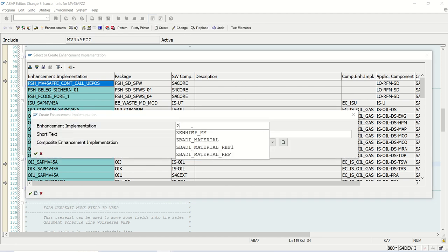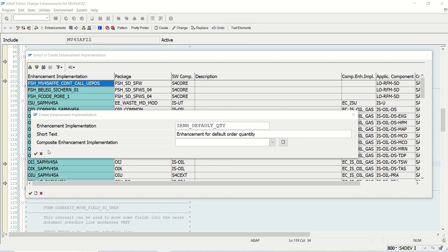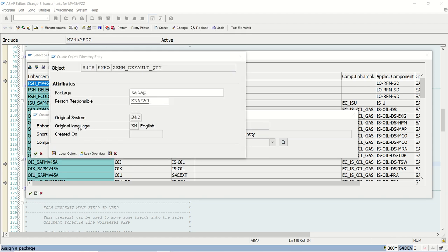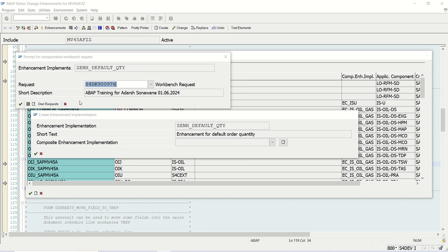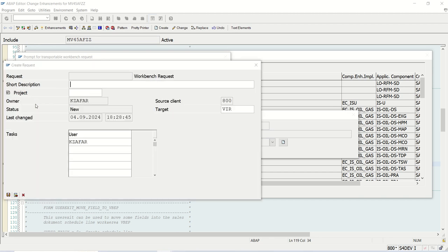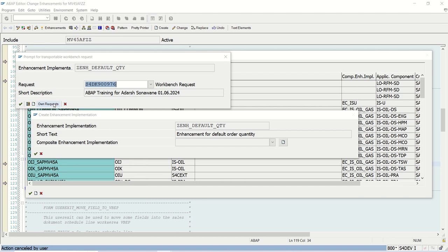Z_ENH, let's say, default_quantity. Enhancement for default order quantity. I'll press enter here. Save in a package or local. I'm saving in a package. I'll select my existing request.